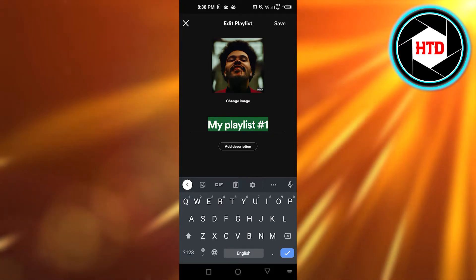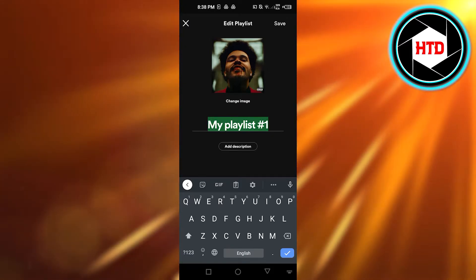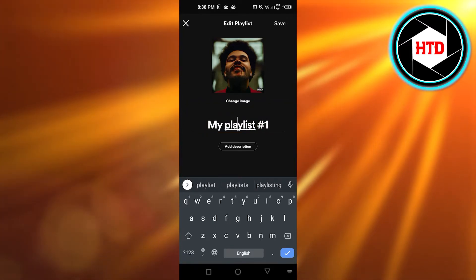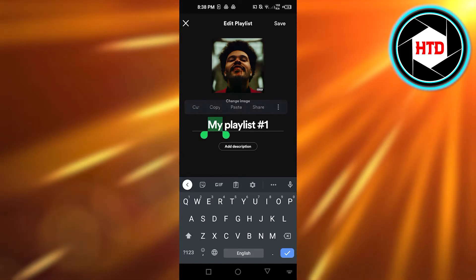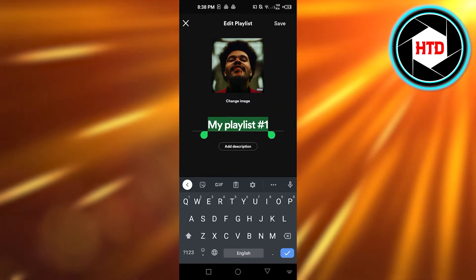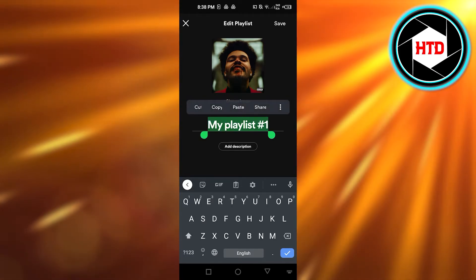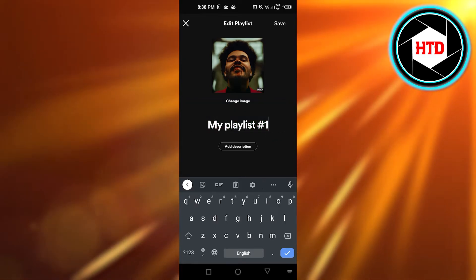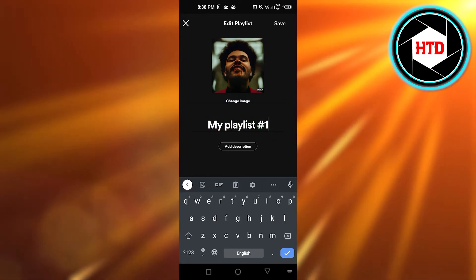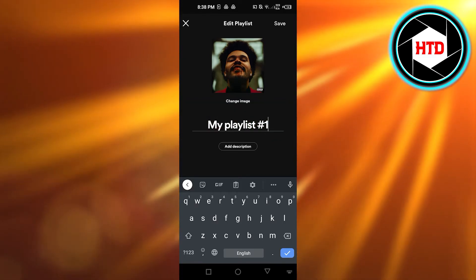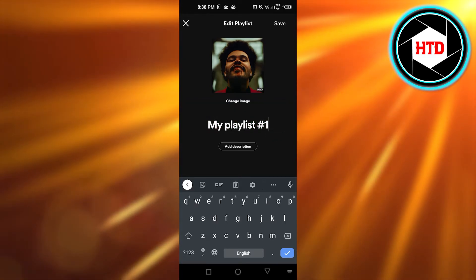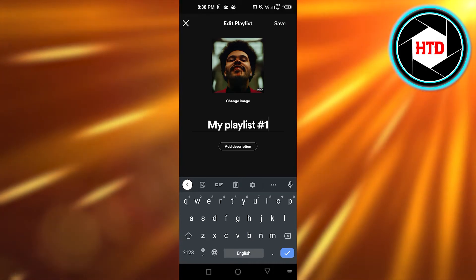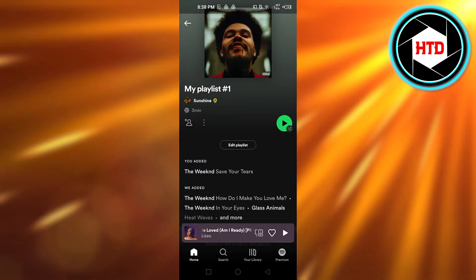In order to copy the name, just press on the name and it will give you the copy option, just like you copy text on your phone. You can copy, paste, or share. I'm going to click on 'Copy' and this playlist name will be copied to my clipboard.